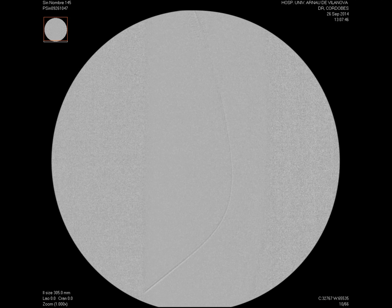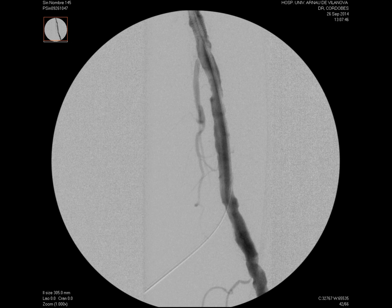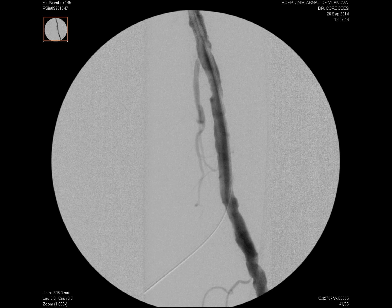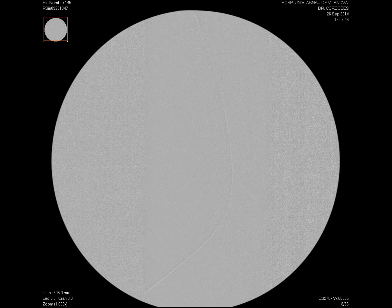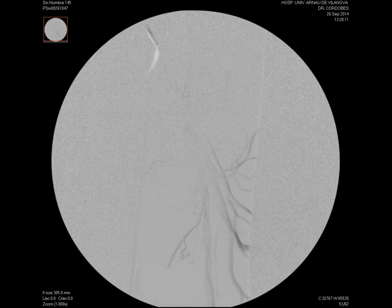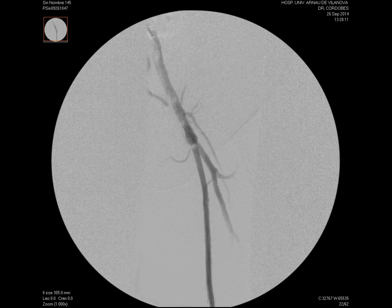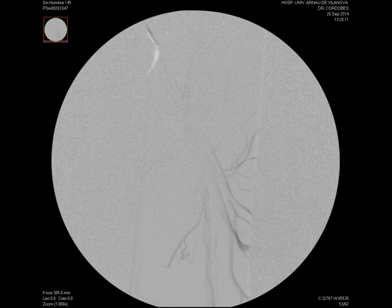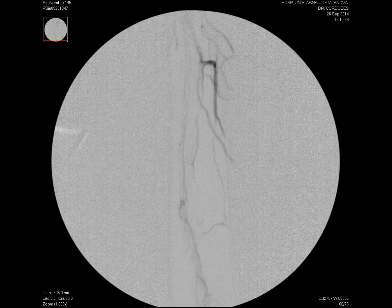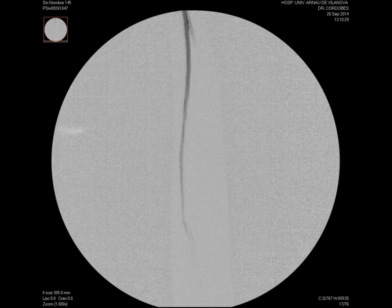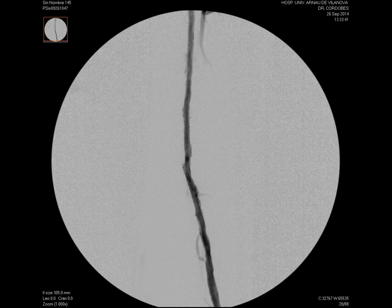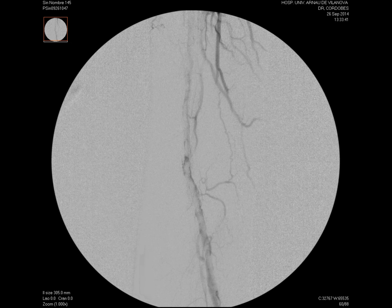Here we can see the angiographic control from the proximal sheath while we release the second stent, avoiding its exit through the retrograde approach. Here we can see the final result with perfect deployment of the stent at the origin of the SFA, and the total coverage of the occlusion. In this final angiography we can see that there are no complications at the distal puncture point after compression with an angioplasty balloon for 10 minutes.